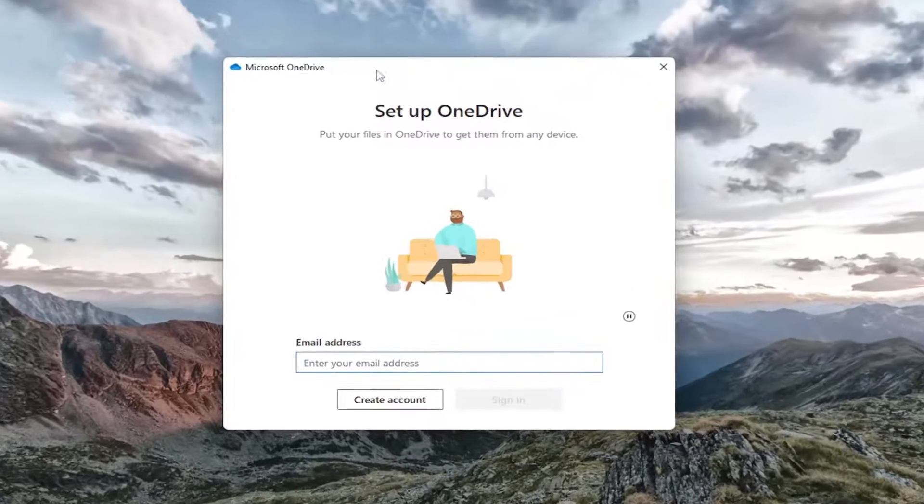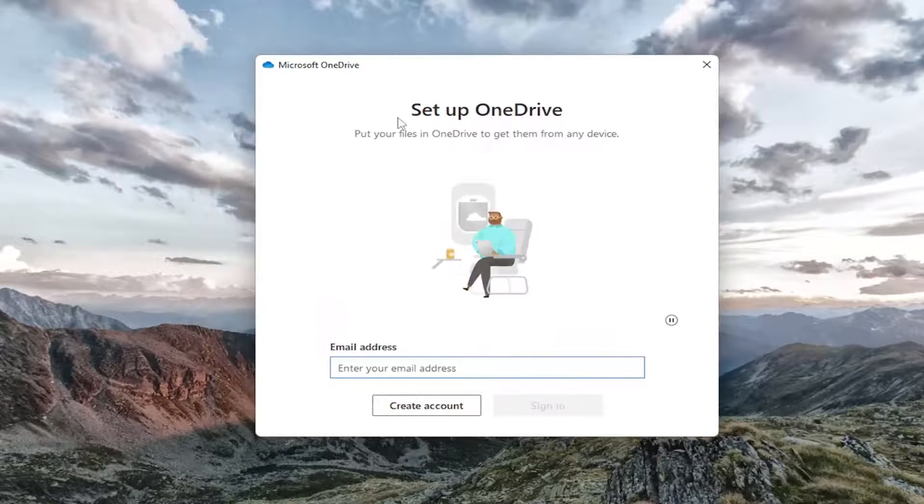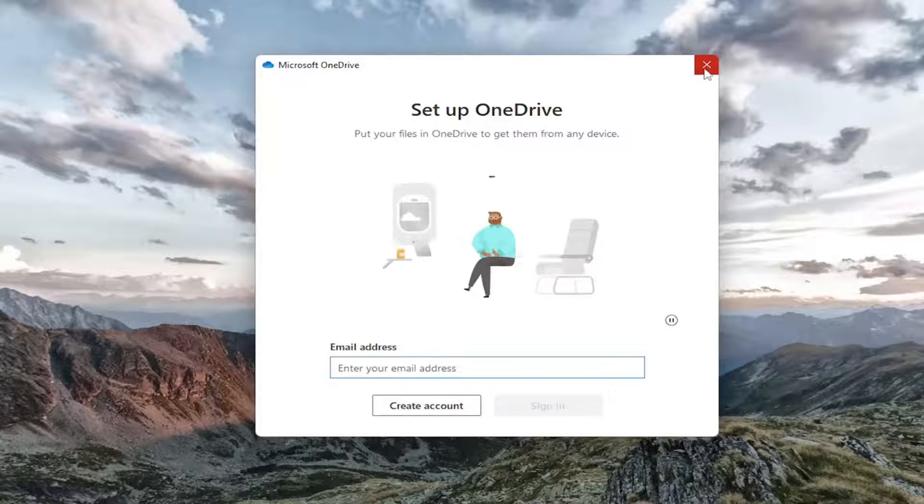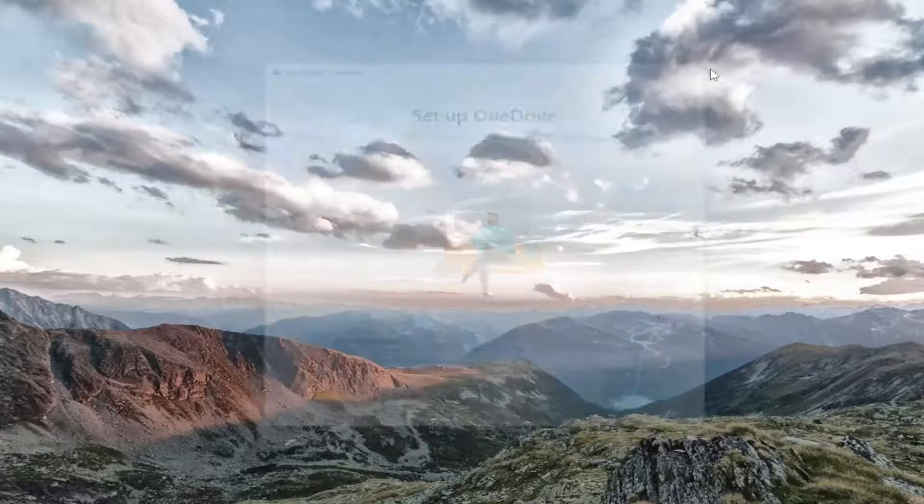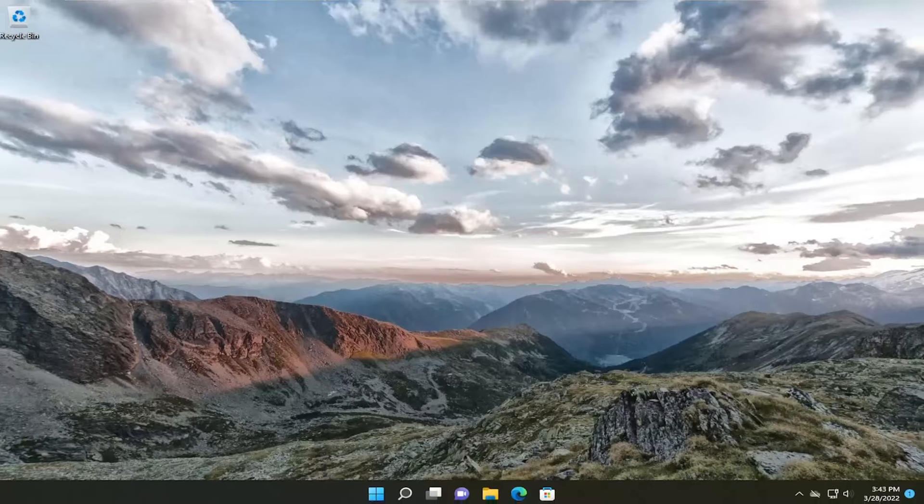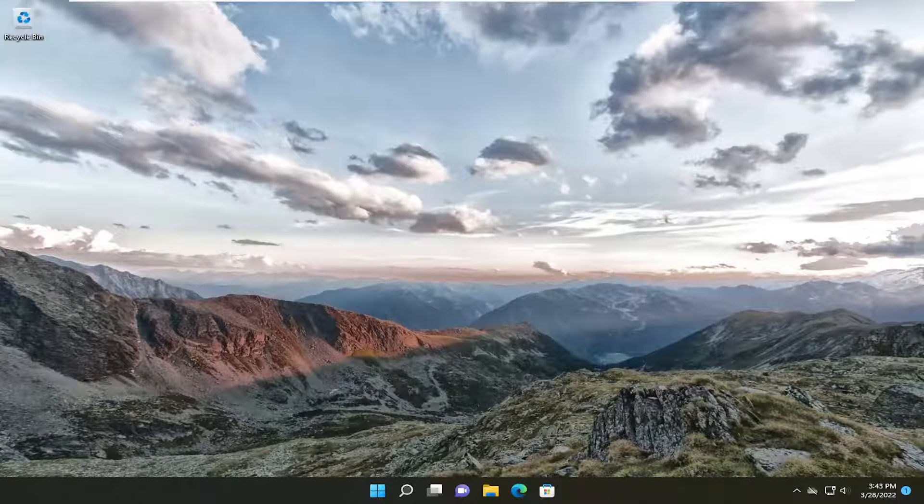And there you go. It should reset the OneDrive application. You may also want to consider restarting your computer once that's done. And that should hopefully be about it.